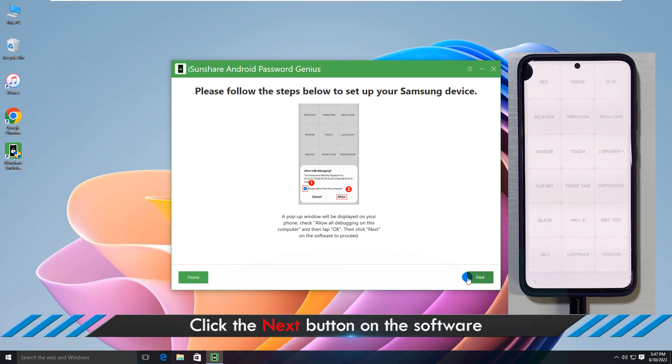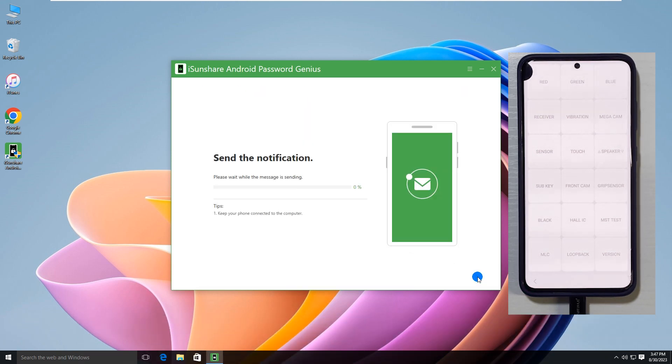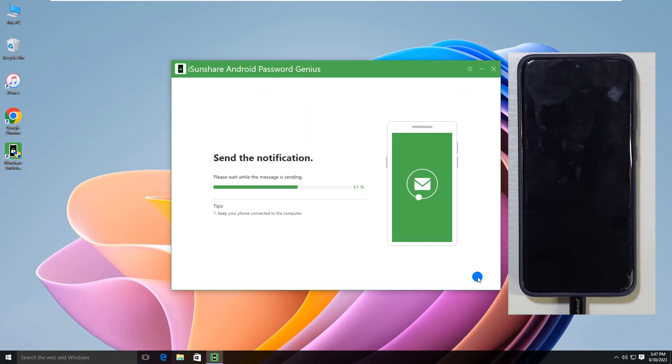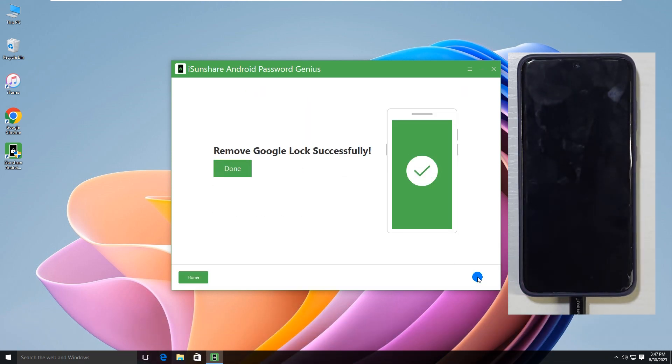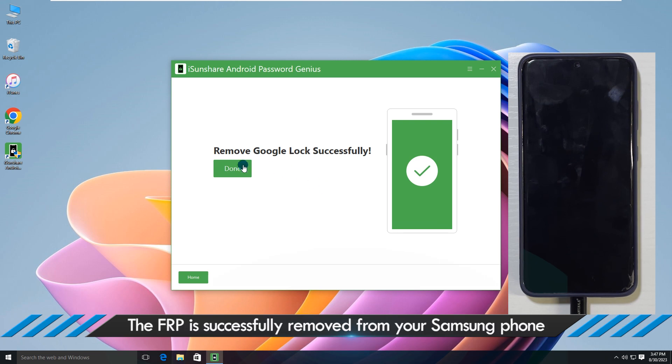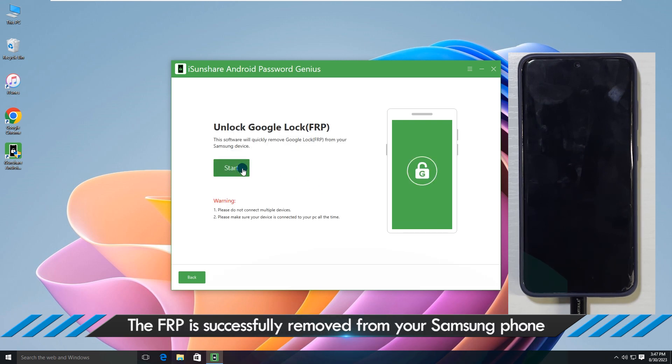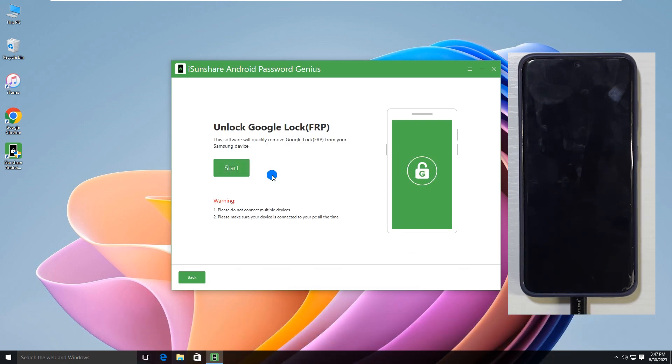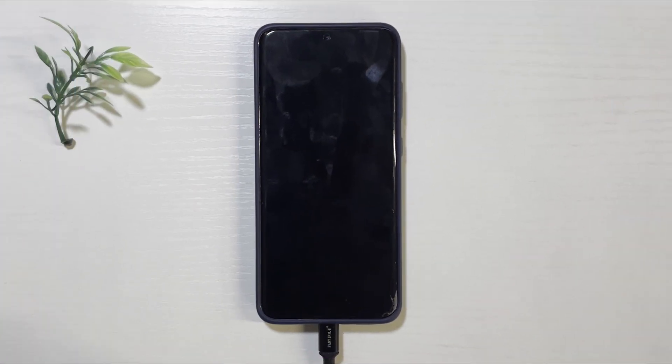After that, click the next button on the software. Immediately, the software will send commands to your phone to remove the FRP lock. When you see the successful message, the FRP lock is removed successfully.